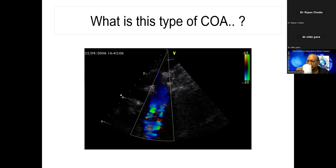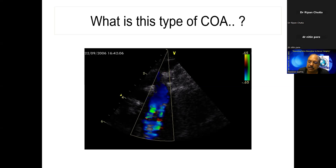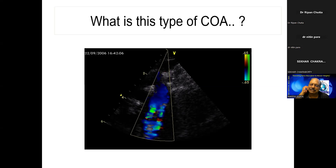Another question: what about VSD during myocardial infarction — can it be treated? VSD produced by myocardial infarction should be treated immediately; it's a very dangerous condition. Majority of the time surgery is done; otherwise device closure can be tried, but surgery is the most important treatment.